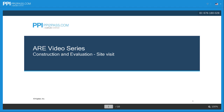Hi, this is Mesa, and you're watching PEI's ARE video series to help you review for your ARE exam. Let's get started.